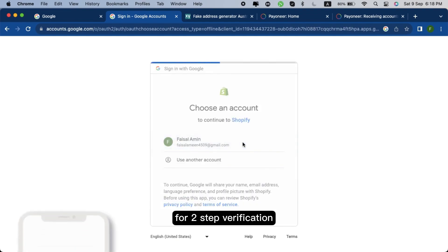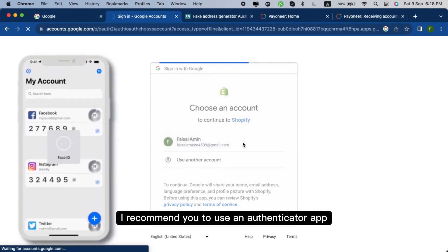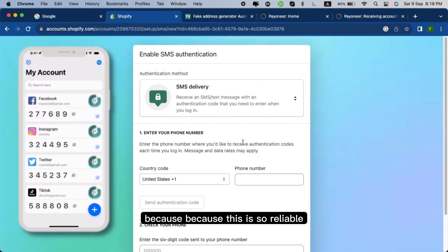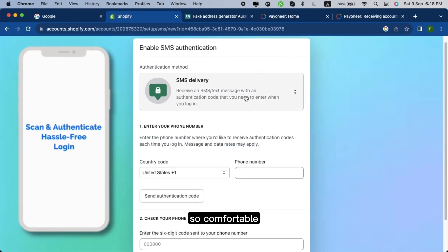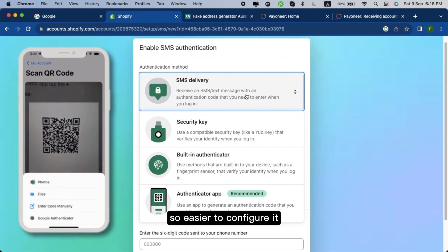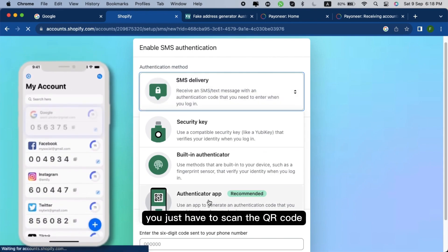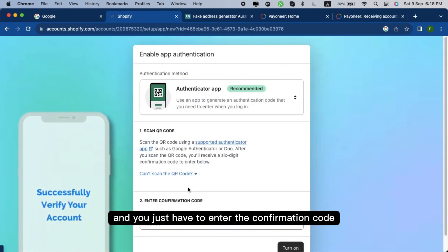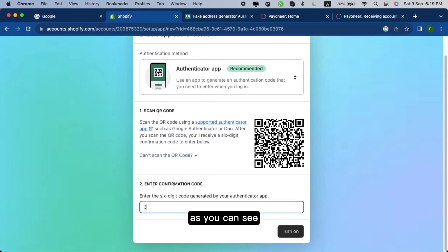For two-step verification, I recommend you to use an authenticator app because this is so reliable, so comfortable, so easier to configure it. You just have to scan the QR code, you will get the code, and you just have to enter the confirmation code. As you can see, I have done.